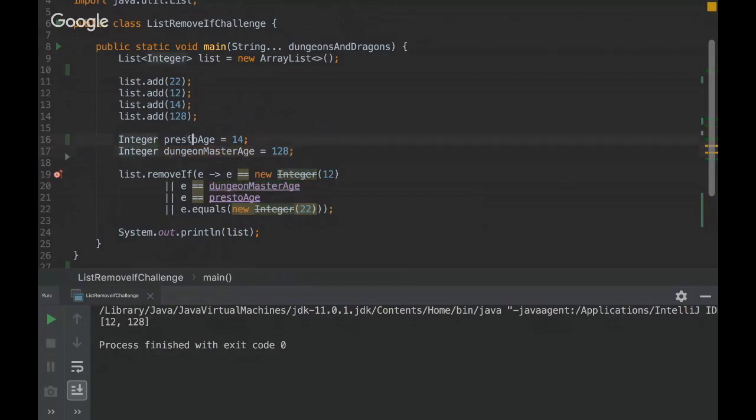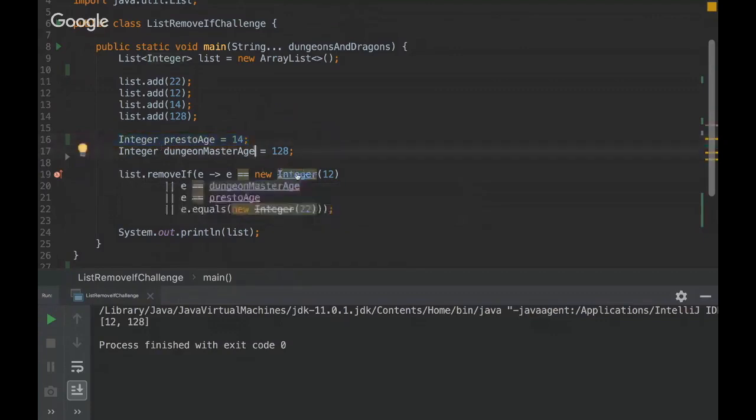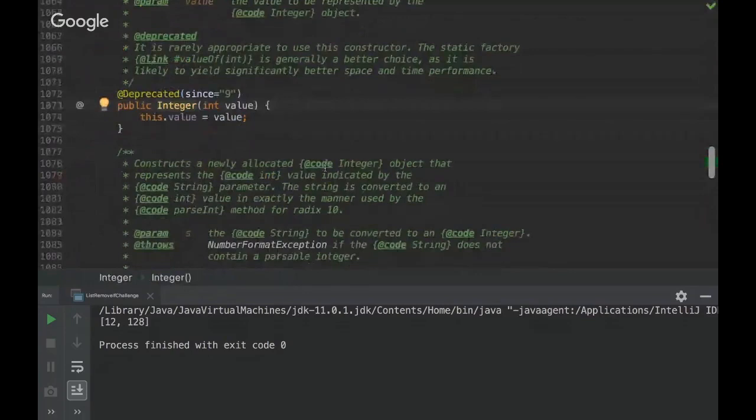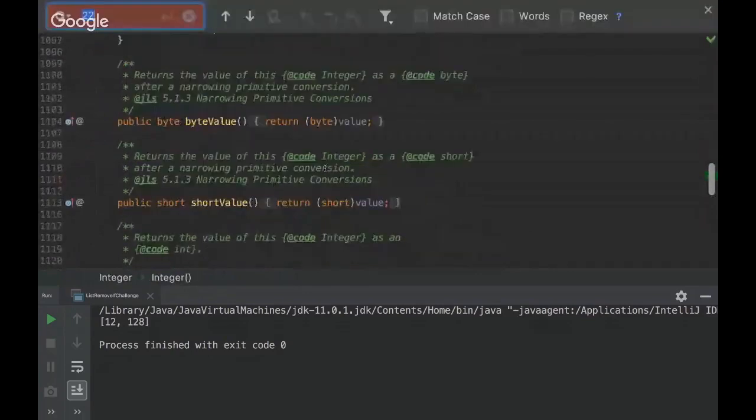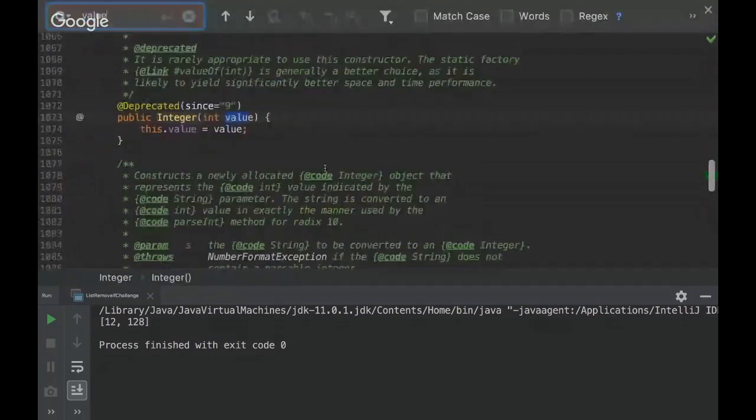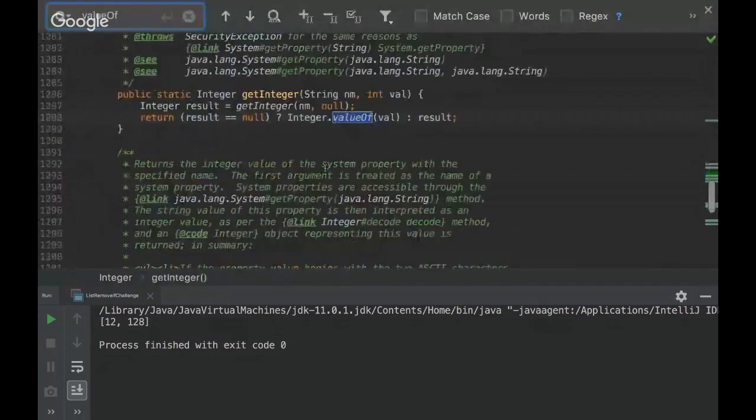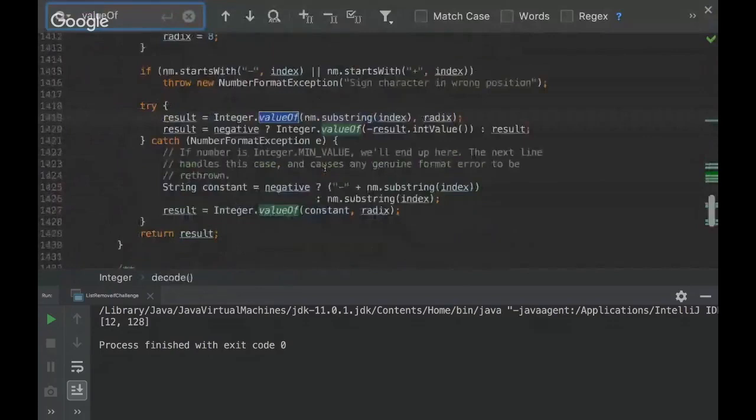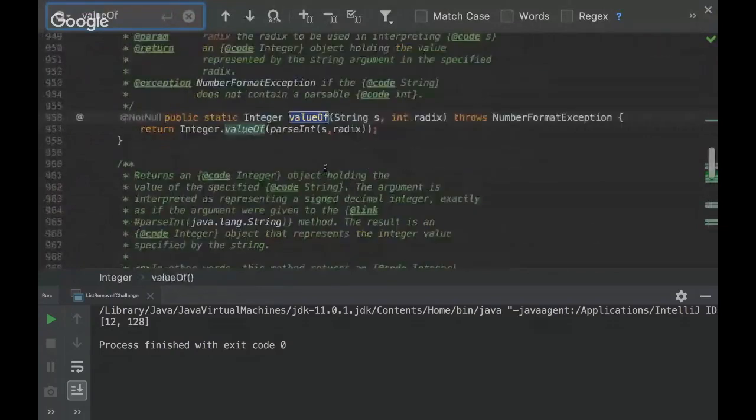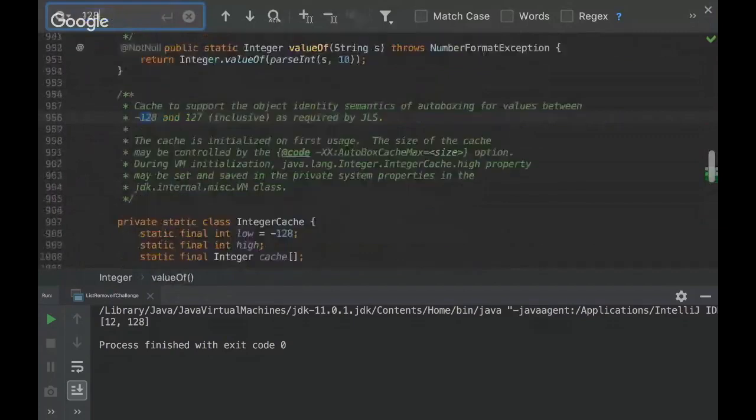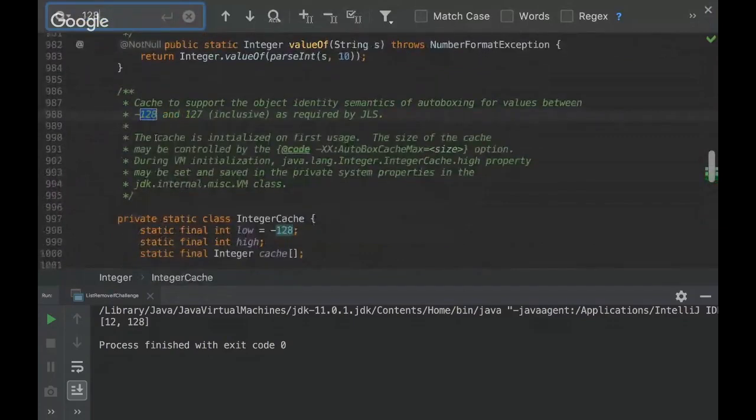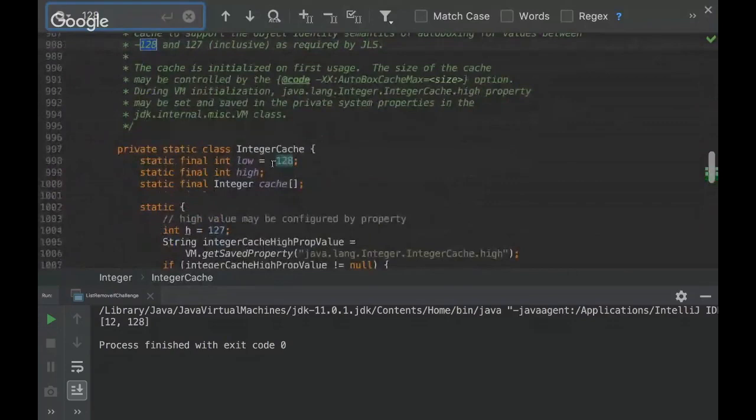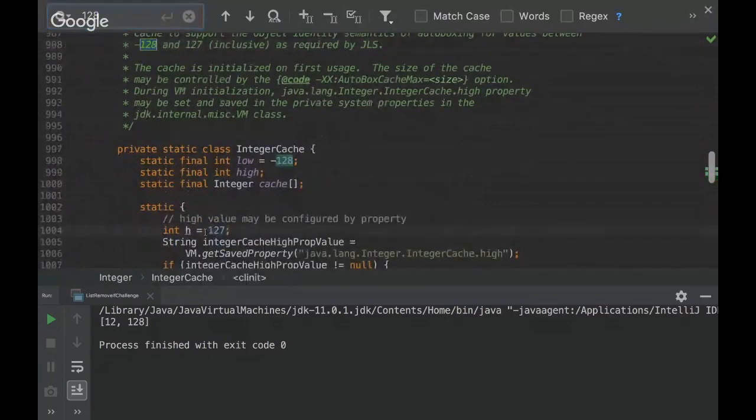But when we create a variable here with, I mean, declaring here, for example, 14. Do you remember that I told you that we have a cache, I can show you, there is a method here. There is a method value of the cache is defined here. So yeah, low is 128, yeah. And the high is 127.